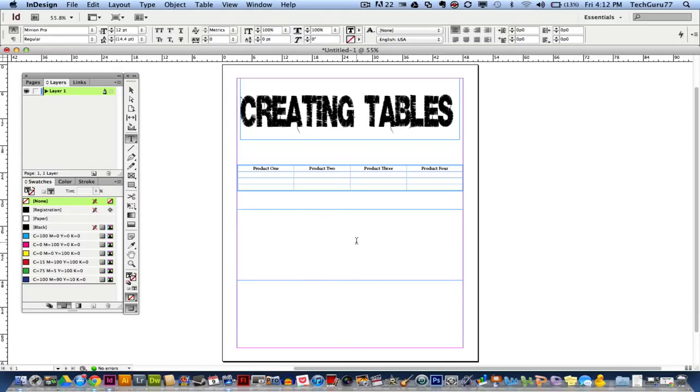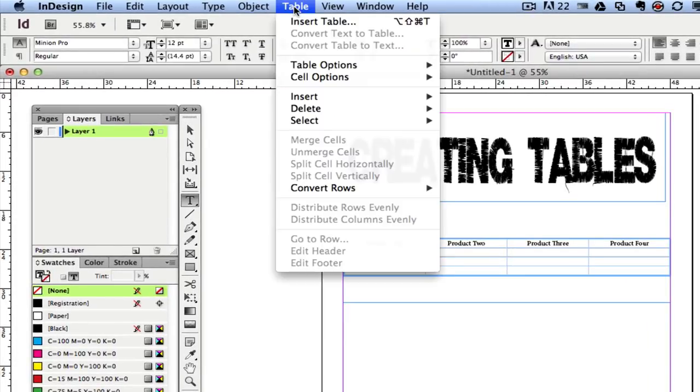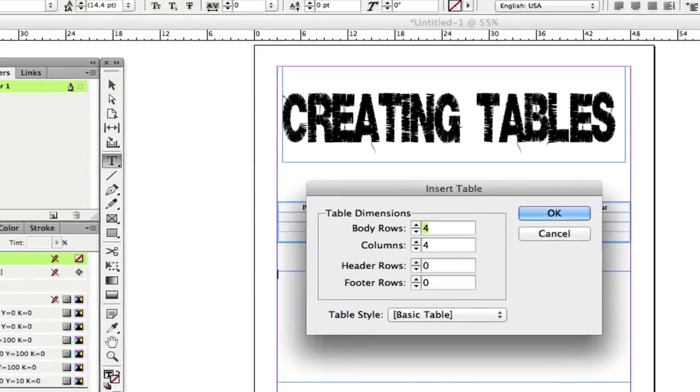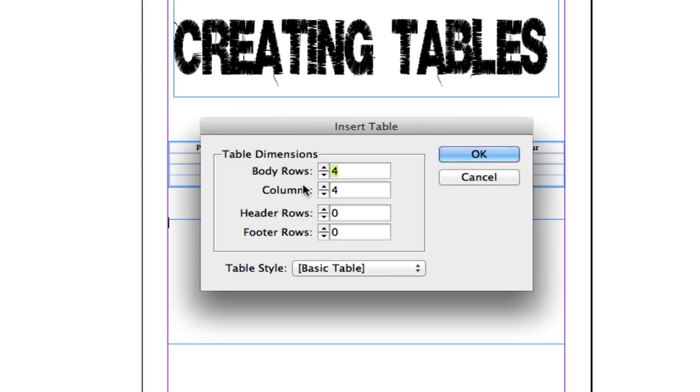Now once you click on Insert Table, you will have this box that will be presented to you. This is where you decide how many rows, how many columns, and if any header or footer rows that you are going to have.